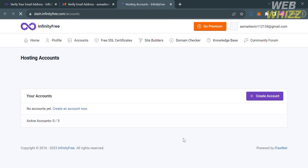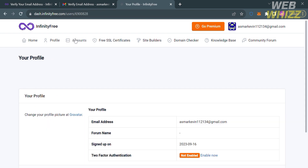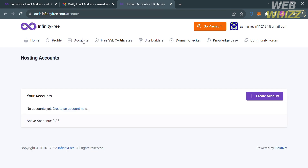You will be directed to the InfinityFree homepage. From here, you will see options on the top panel including Home, Profile, Accounts, Free SSL Certificates, Site Builders, Domain Checker, Knowledge Base, and Community Forum. Under the homepage, you will see the Hosting Accounts section, which will show that no accounts have been created yet.